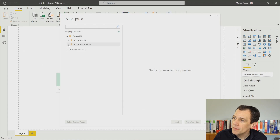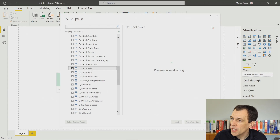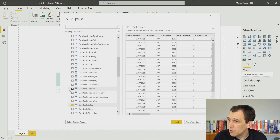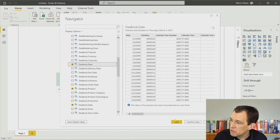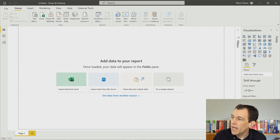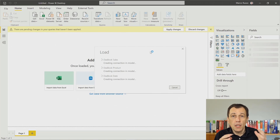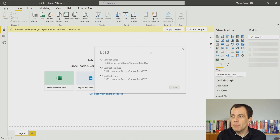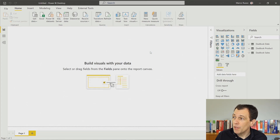Let's get some tables. I have DaxBookSales and the product table, and maybe the date table — I don't want to load too much data. I click Load, and now these three tables are imported into the data model. The query transformations are applied — I'm not transforming anything at the moment. The data is already in memory and is compressed to populate the model that now has three tables.